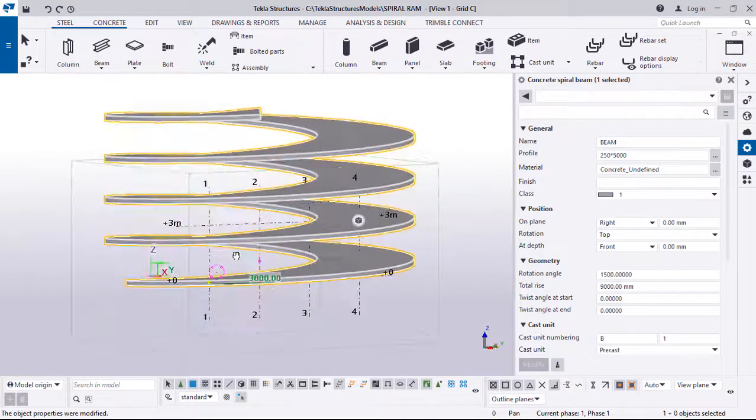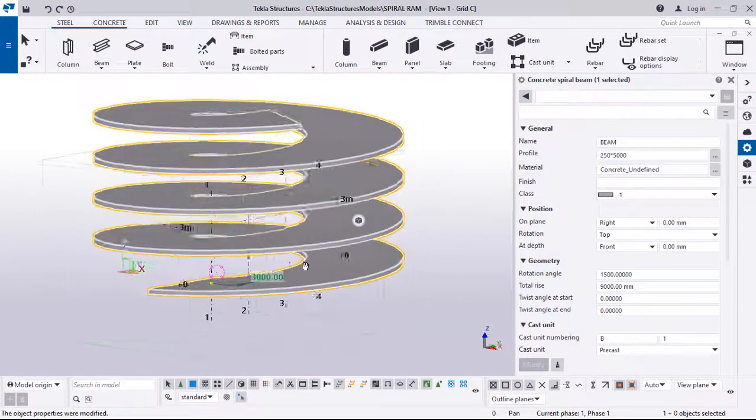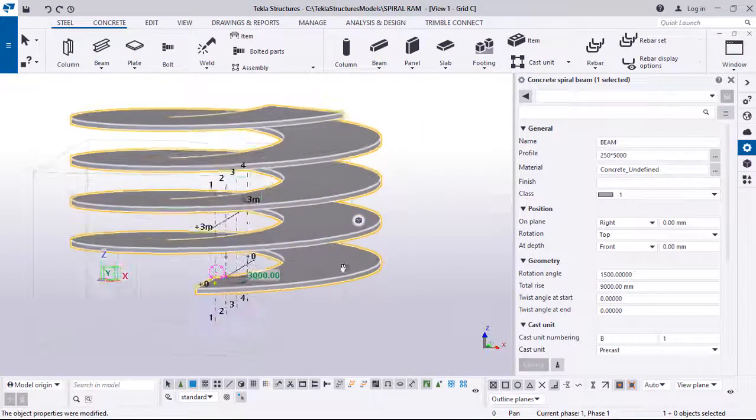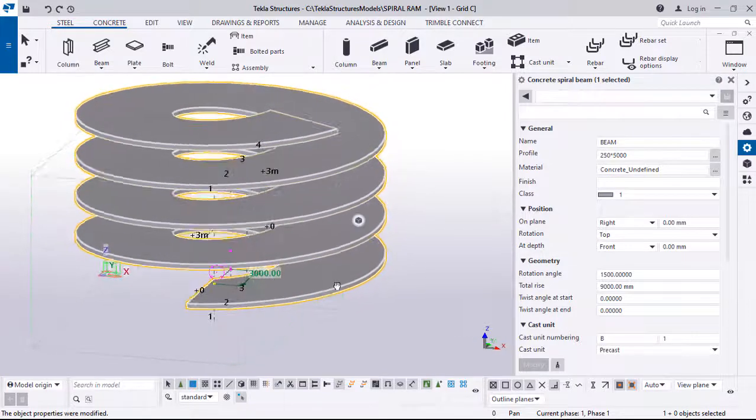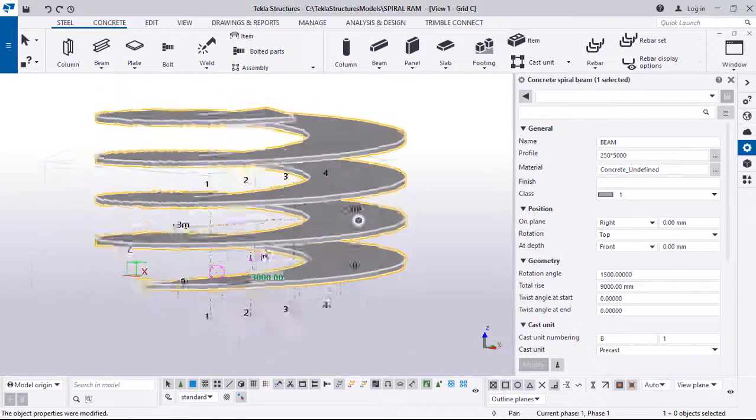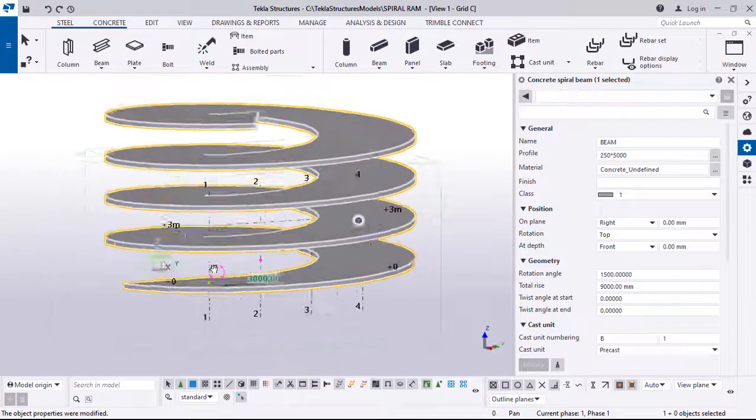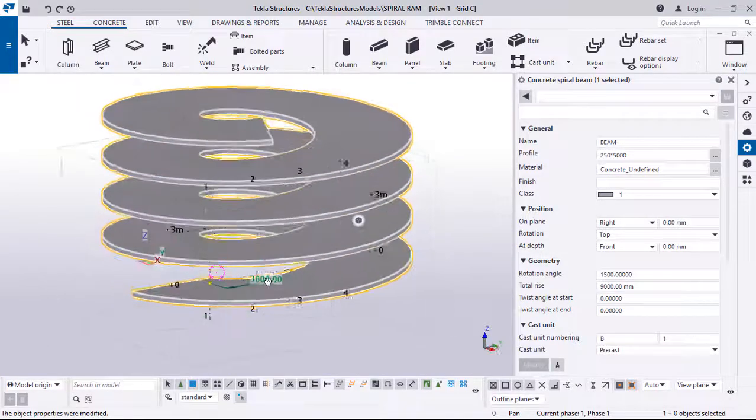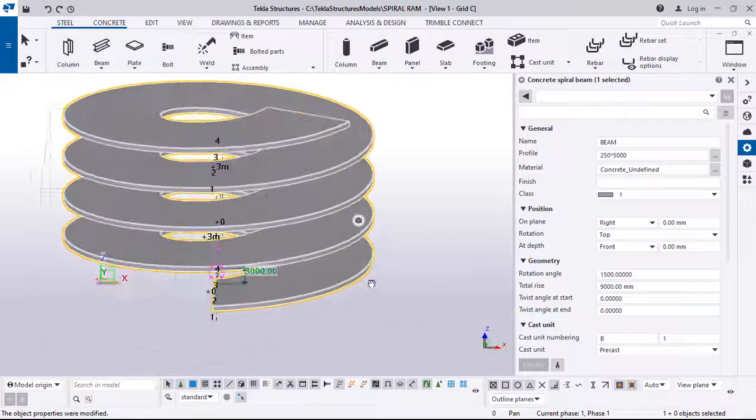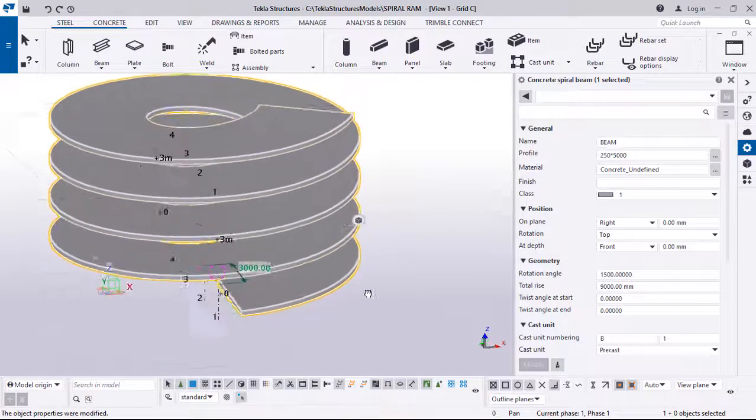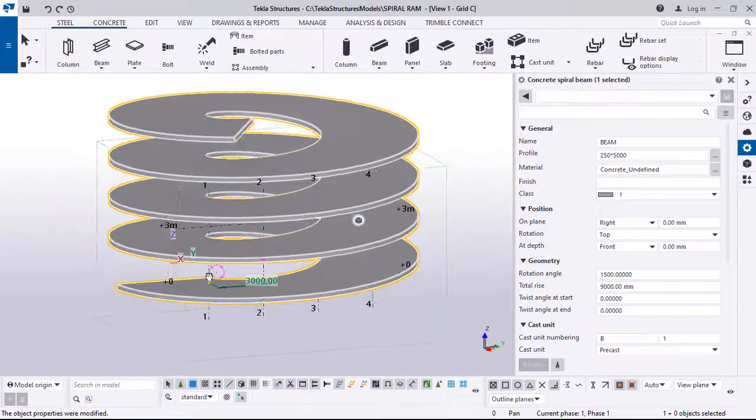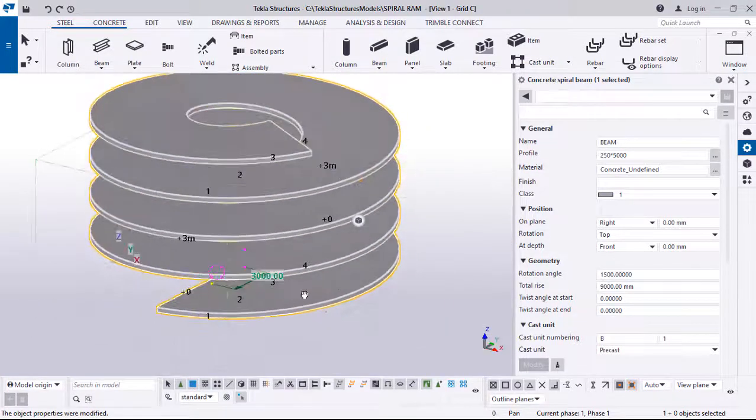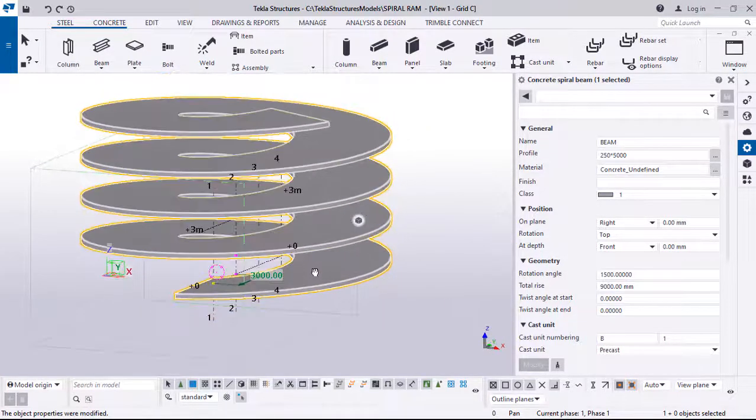This is a typical example of how to model a ramp using Tekla Structure, and this brings us to the end of this lesson.